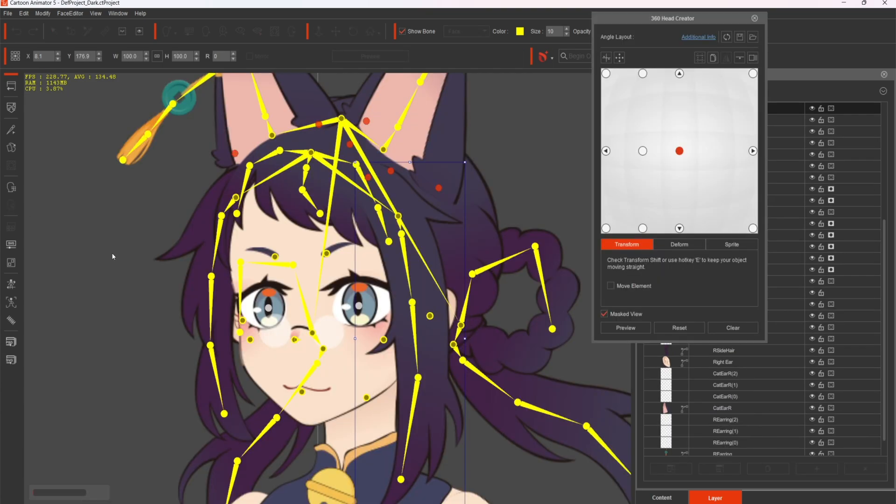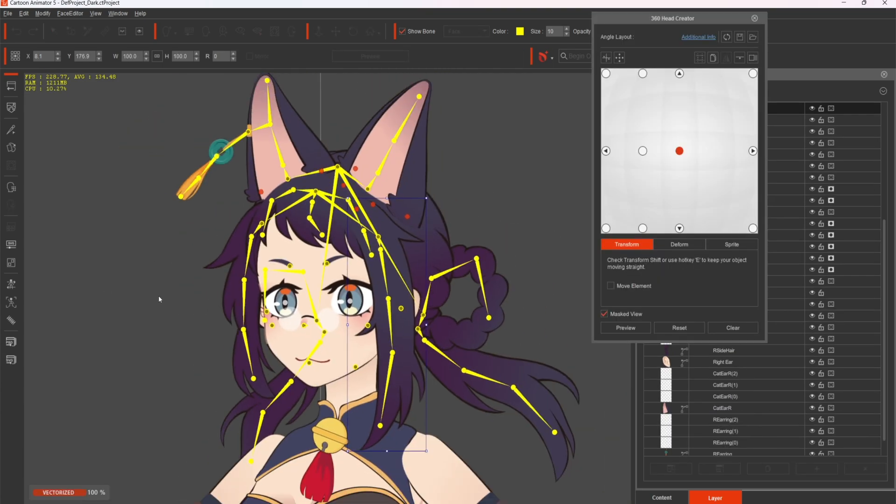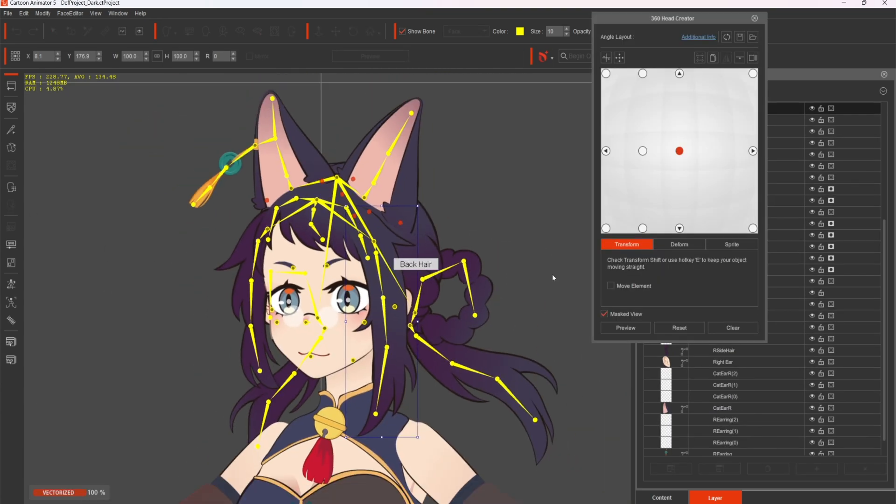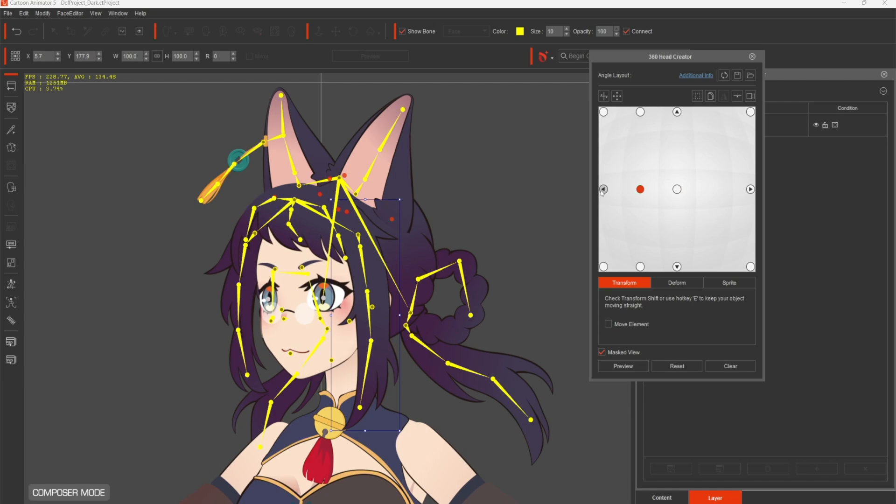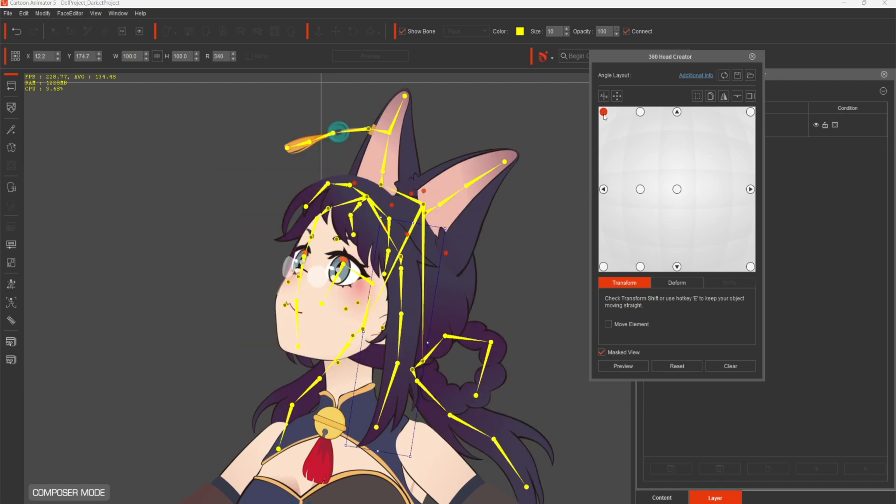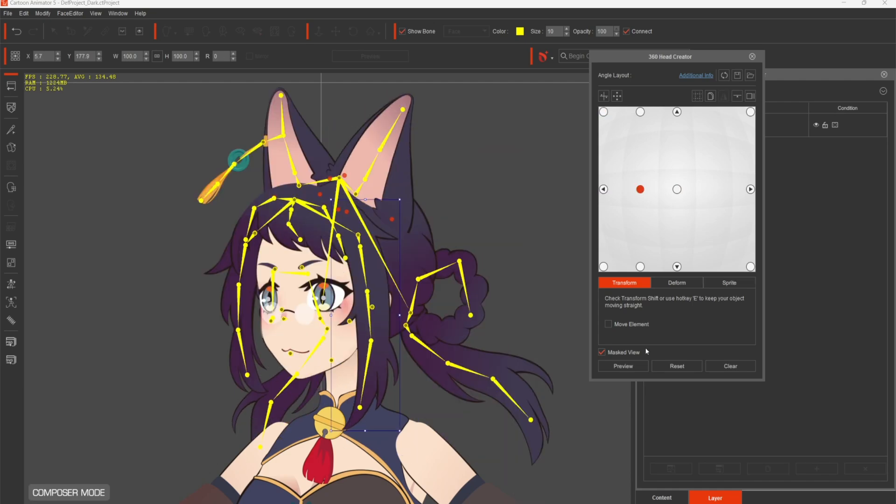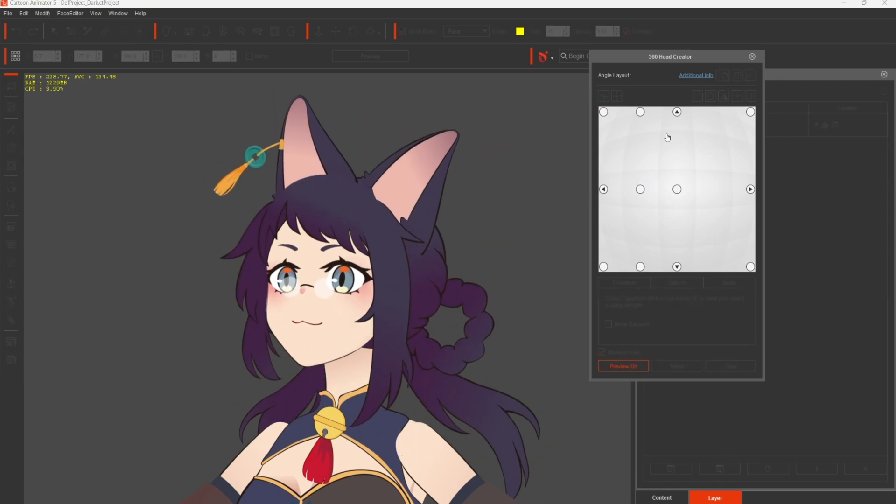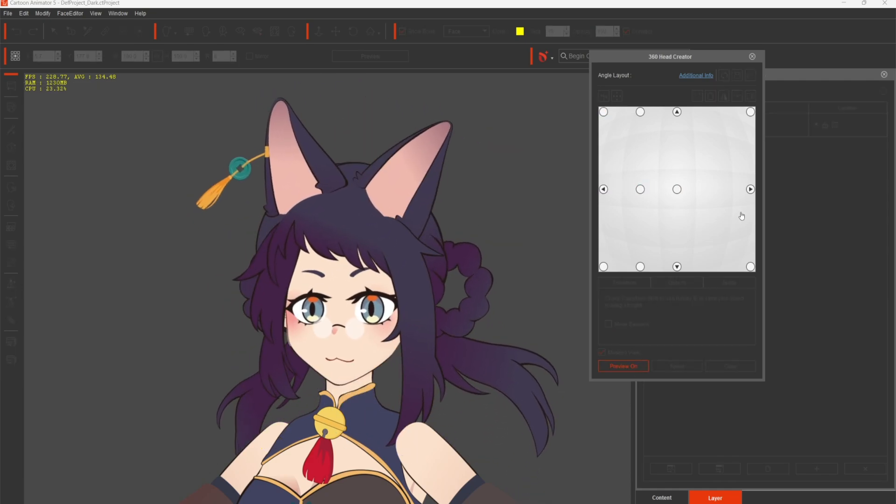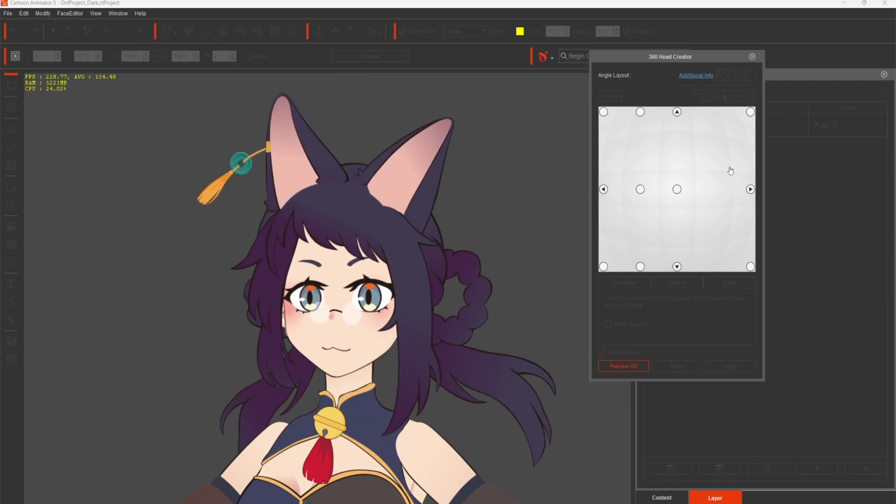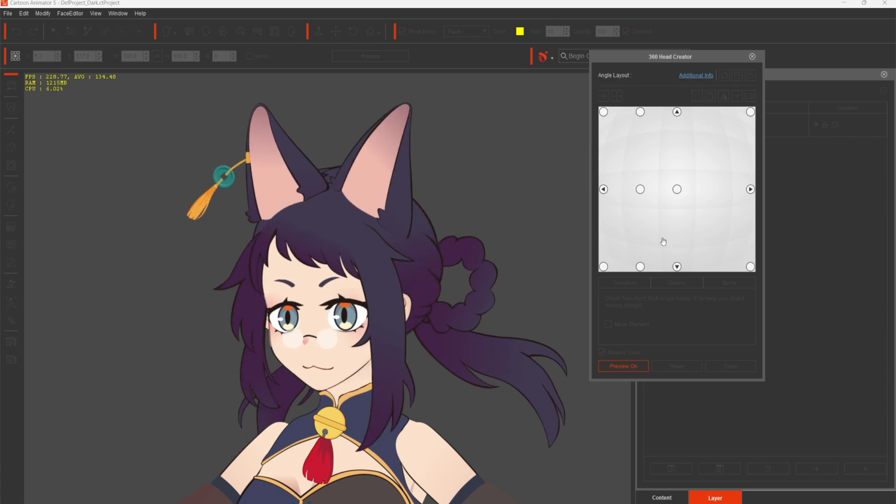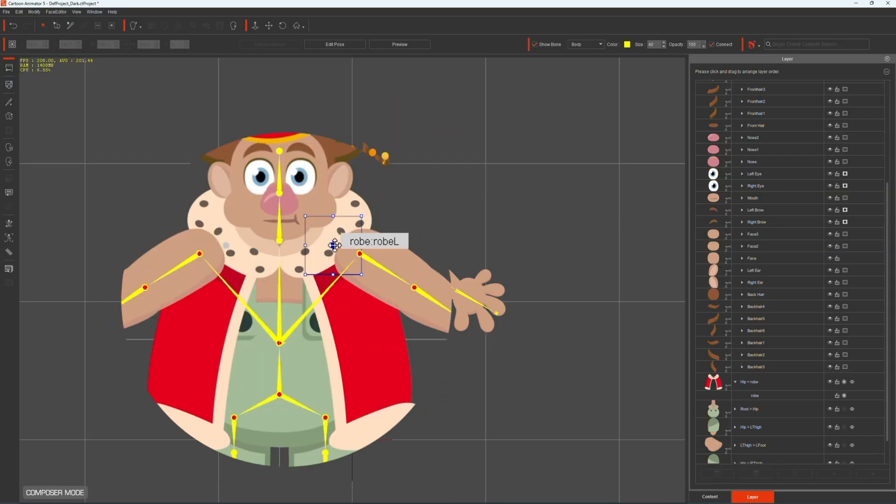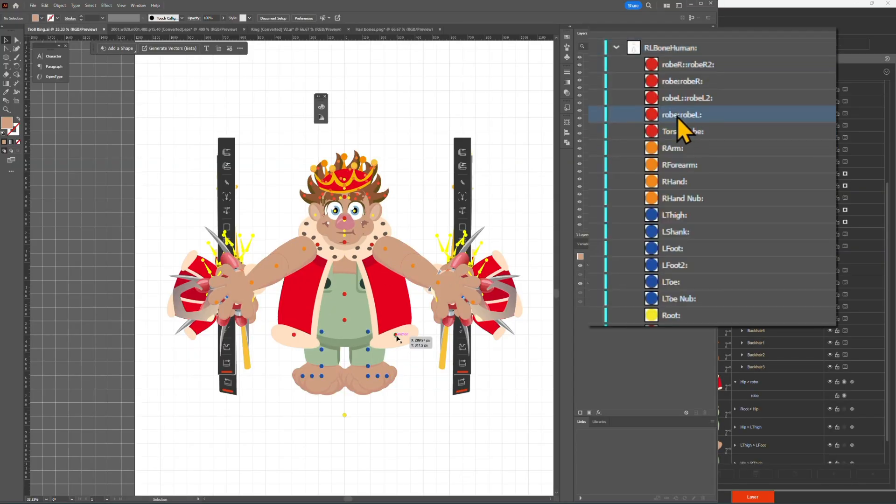If you want to add the accessories as part of the 360 head turn, you would need to design it within the head group layer earlier, so it can move along with your character smoothly. Remember to connect the bone correctly. If not, it might be grayed out like my robe when I give the wrong bone name.